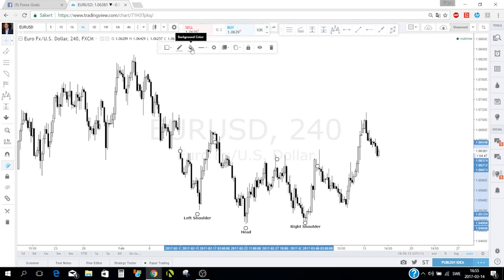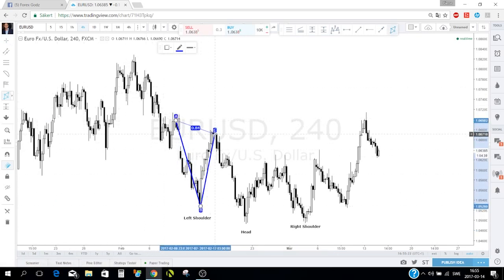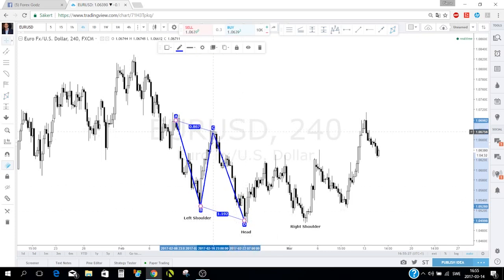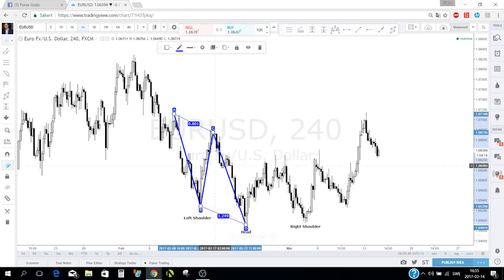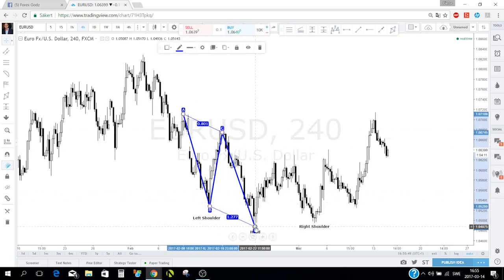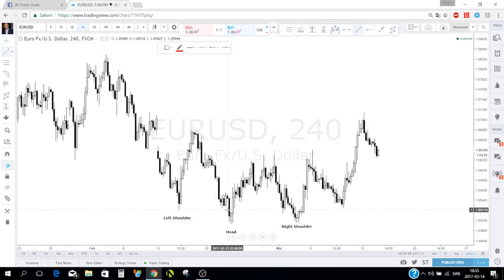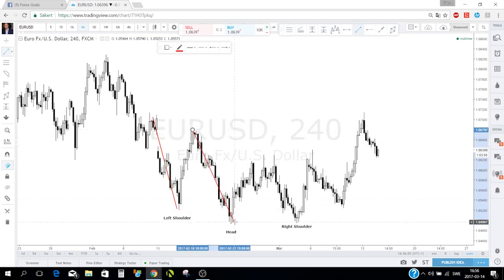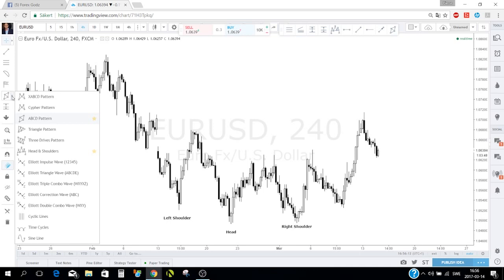For the ABCD pattern tool, you click where you think each point is and you'll see the retracement percentages automatically — how far price retraced to the top, and how far the CD leg extended. I used to use this tool at the beginning, but now I just draw a line manually for my ABCD analysis.